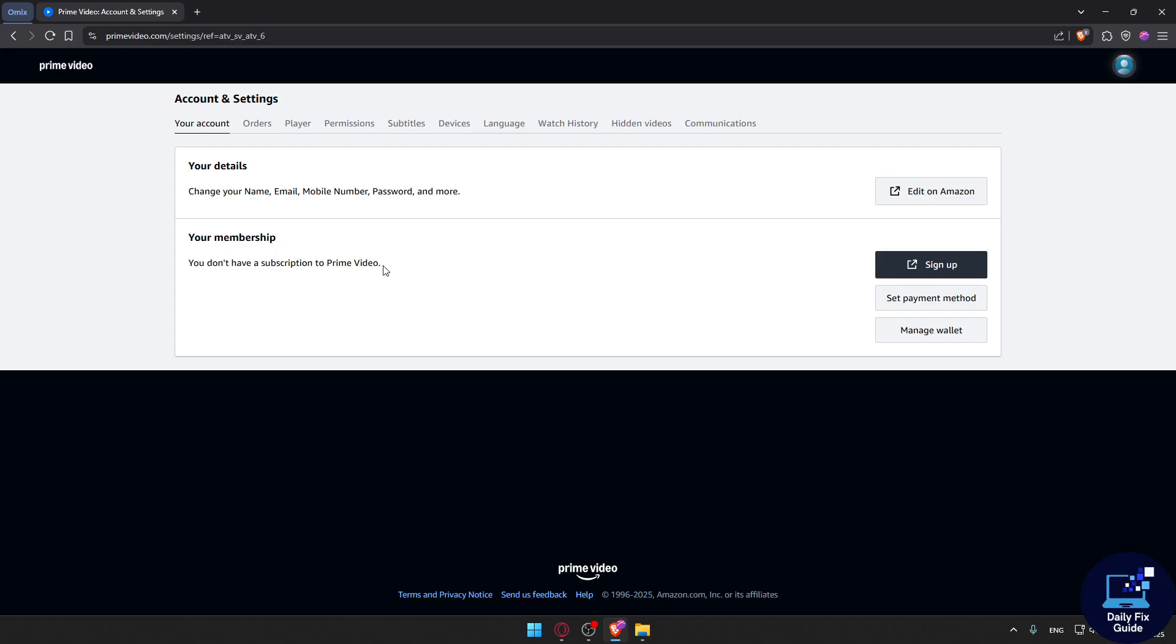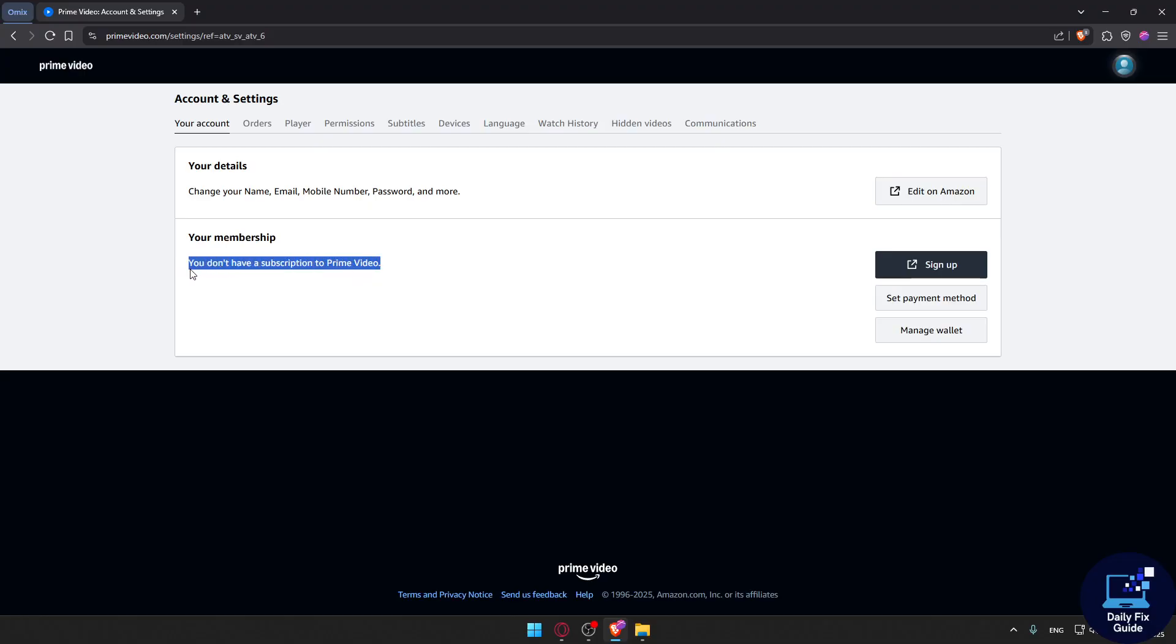Of course, if the payment wasn't made or something went wrong, you will find the same issue—you don't have a subscription to Prime Video. If you have it active, you don't need to fix anything. If you don't have it active, you will have to confirm your card was charged. Go to your bank account and make sure they charged your account.